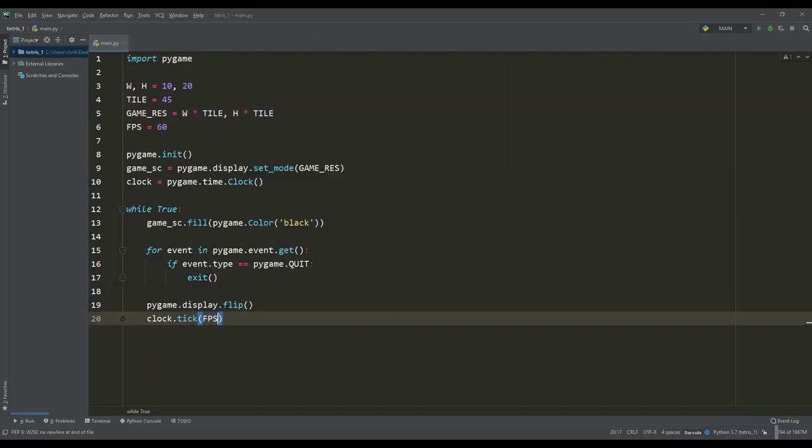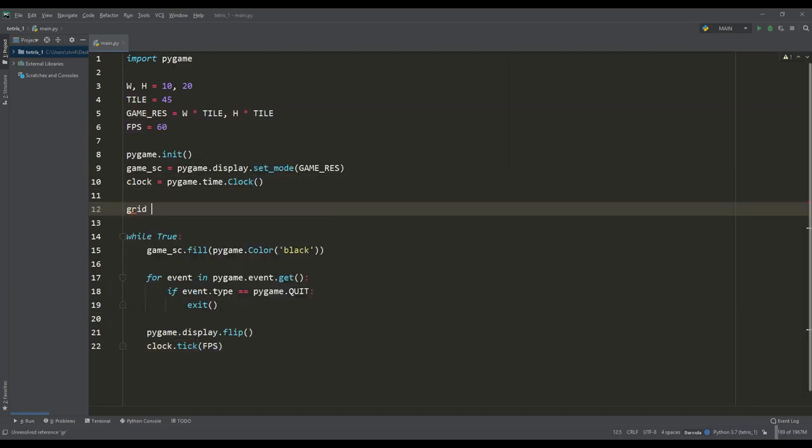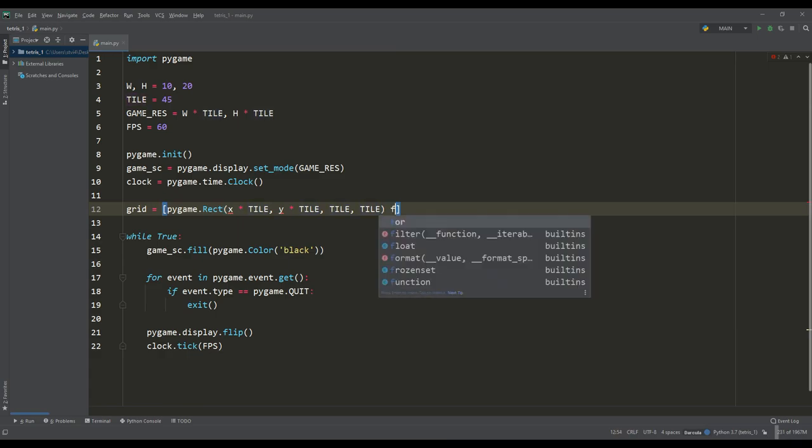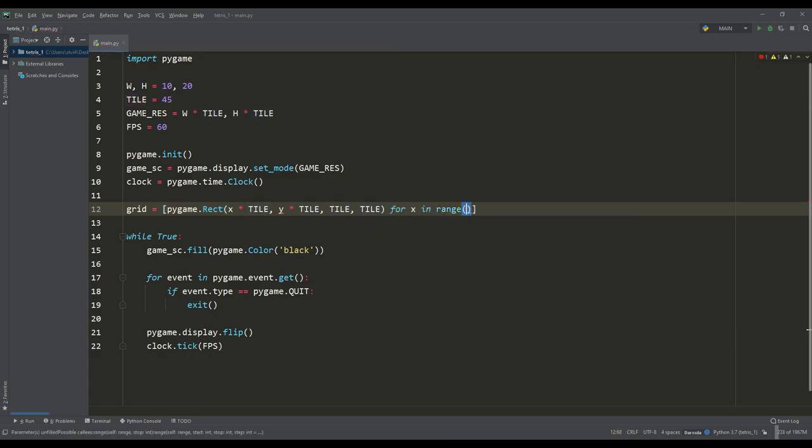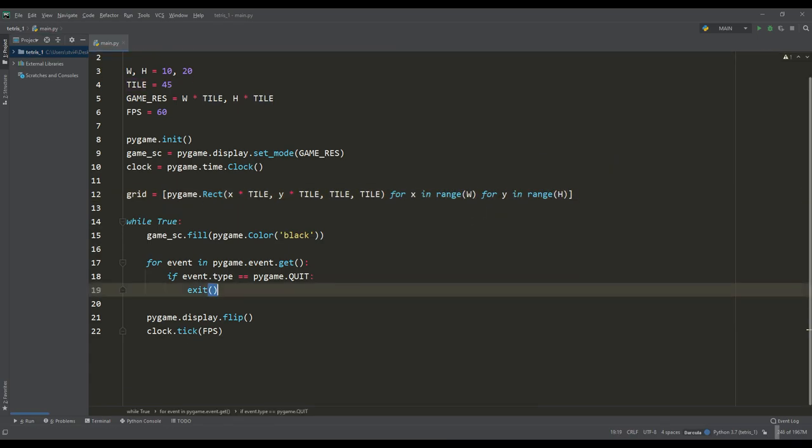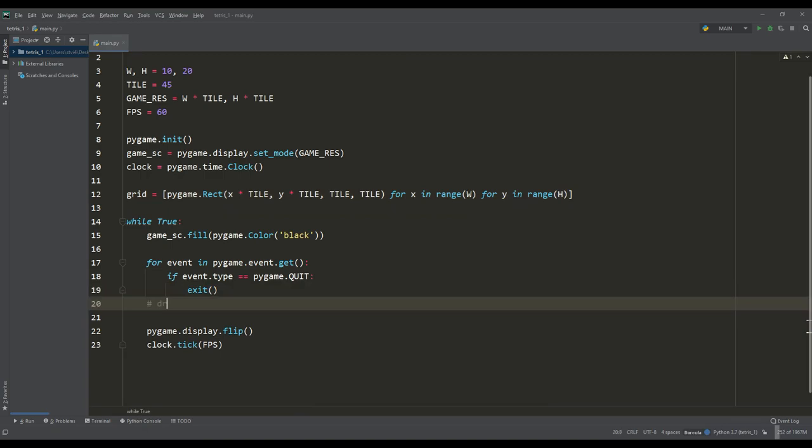Let's put a grid on this playing field. We'll create a two-dimensional array in which each element will be an instance of the rect class, that is, it will be a square of the size we set for the tile.